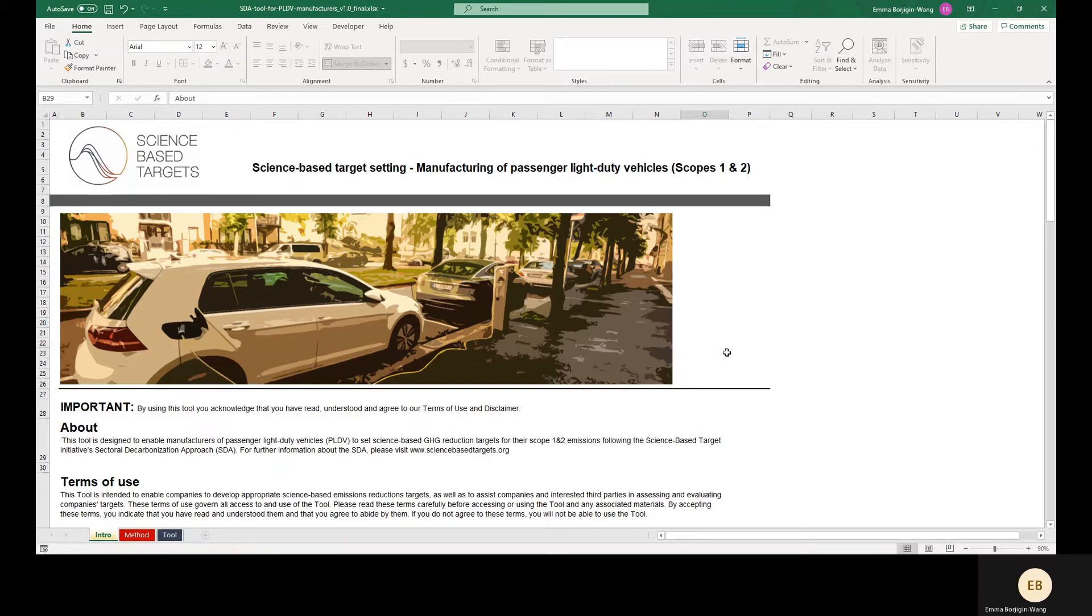For target setting regarding emissions associated with other road vehicle manufacturing and other sectors, refer instead to the General Transport Tool or the Absolute Contraction Approach modeled in the General Science-Based Target Setting Tool.